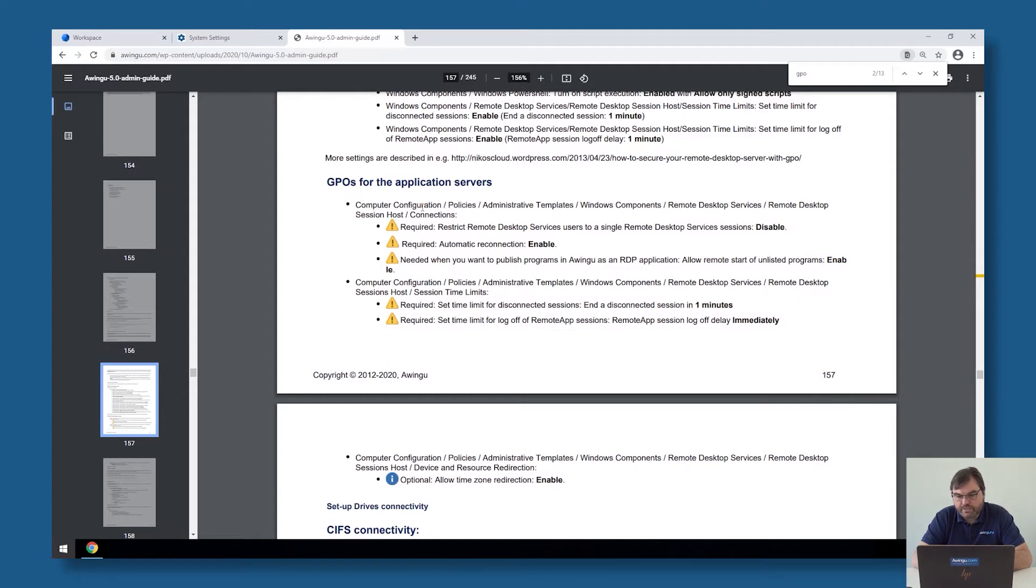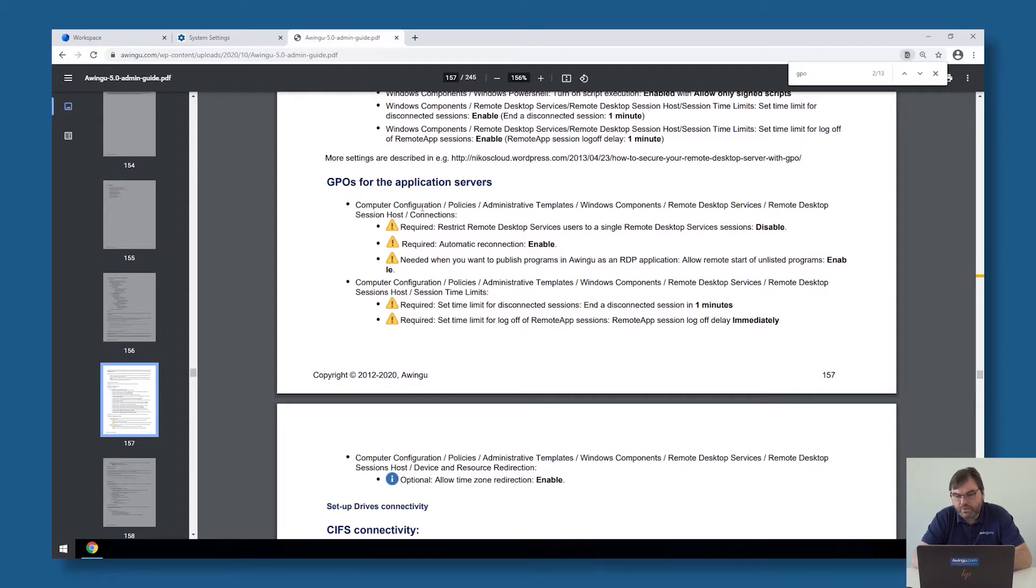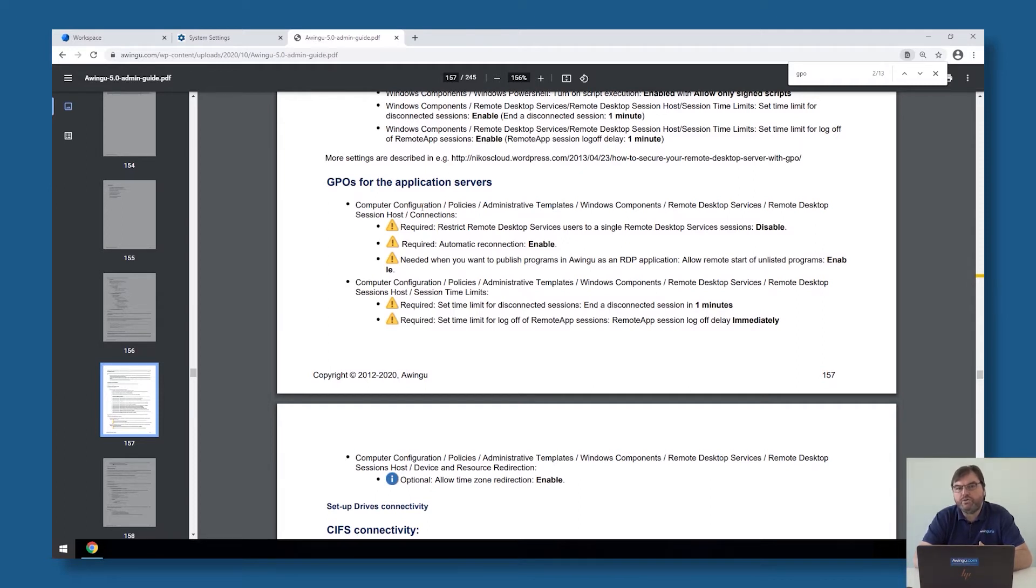Another thing which is mandatory, especially if you want to use RDP applications, that's the GPO which says 'allow remote start of unlisted programs'. So as long as that GPO is not set to enabled, you will only be able to use remote apps and not RDP apps.